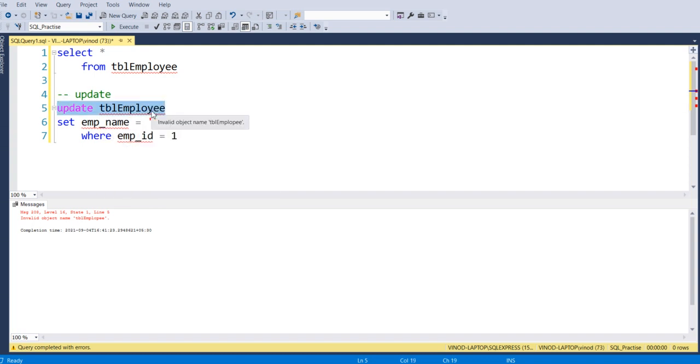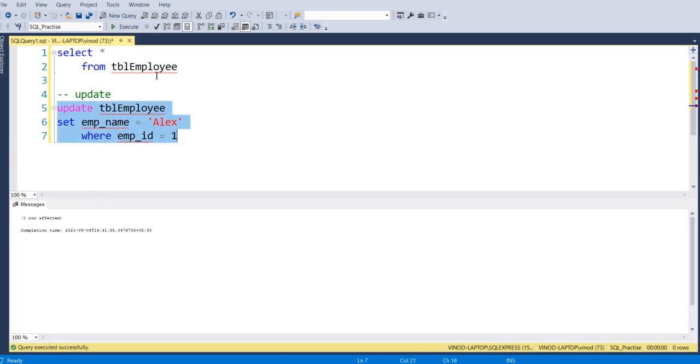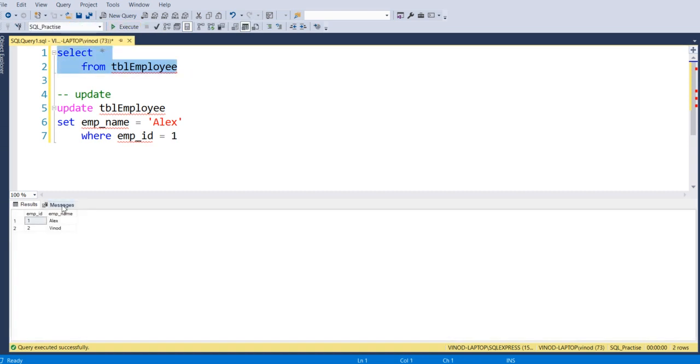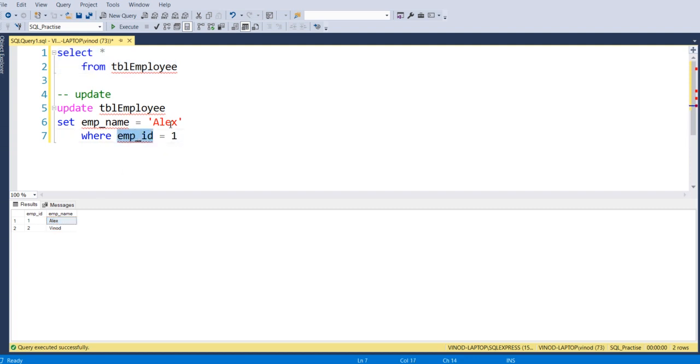So let me update the table name again, so it's got updated. Now let's check whether the value which we can see for employee ID 1 is Alex. So it is Alex, so it's updated this record by using employee ID 1.